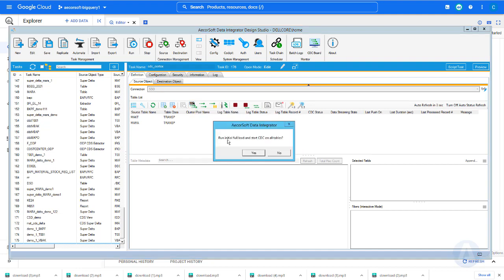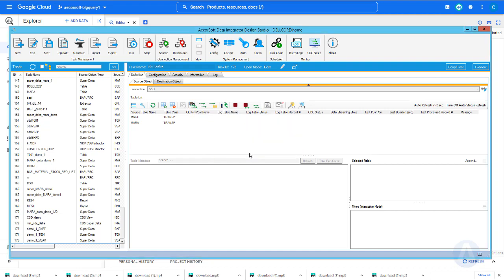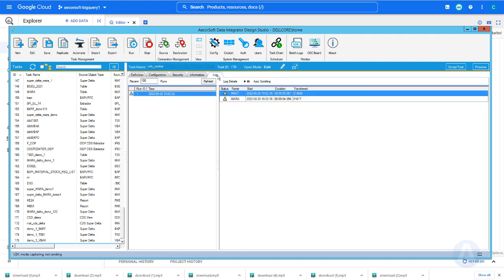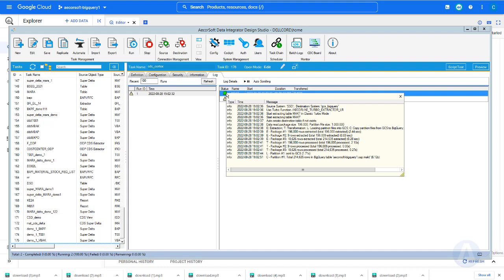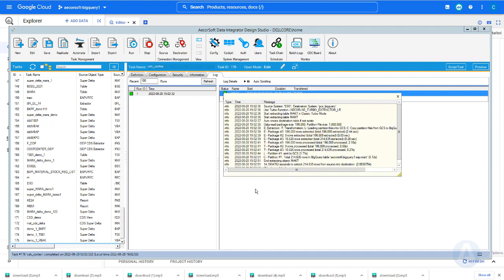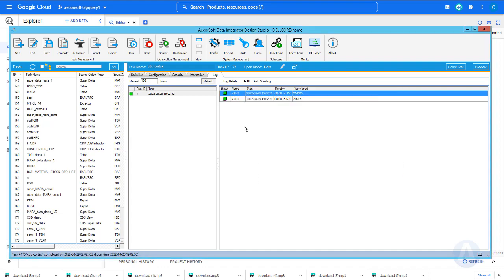Now we are ready to perform the initial full load by clicking the small truck icon. We can also monitor the loading progress. Now the initial full load is completed. Let's verify the data in BigQuery.